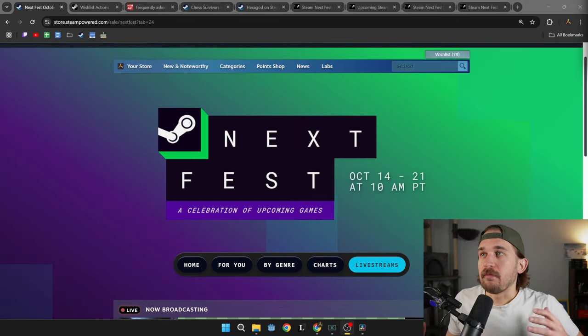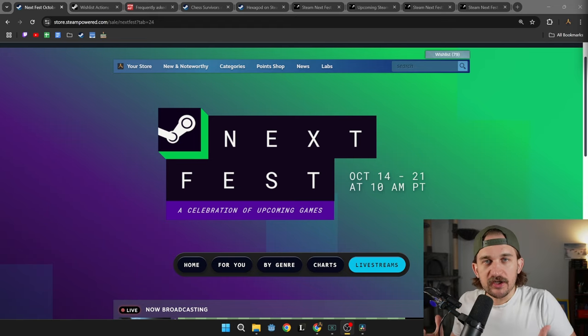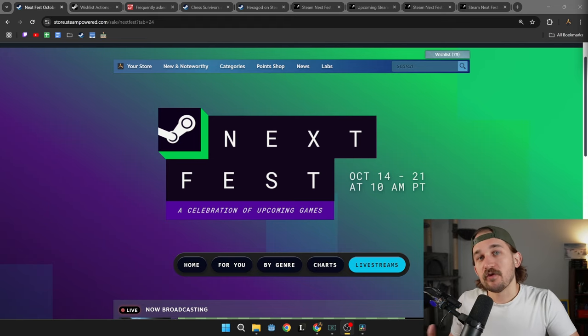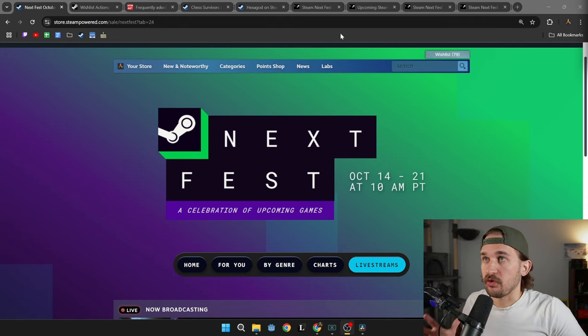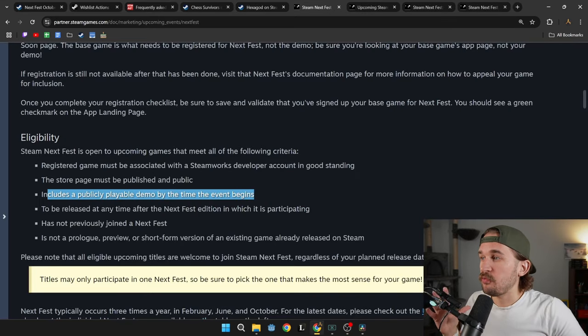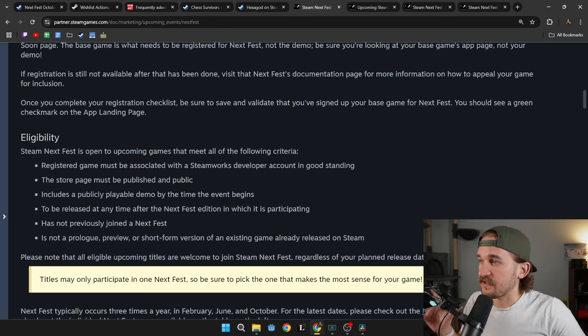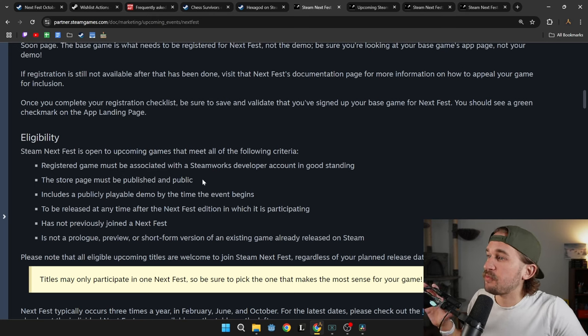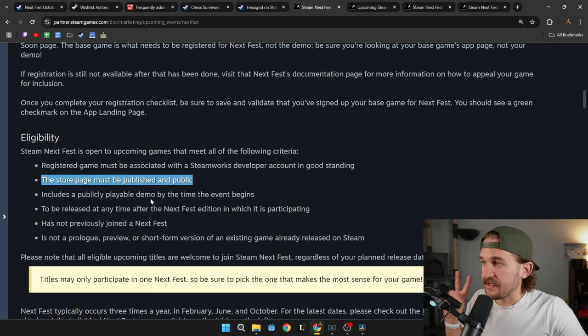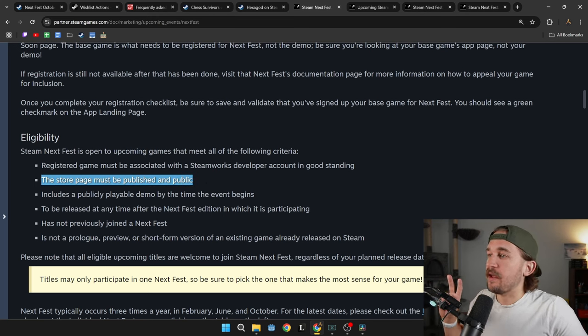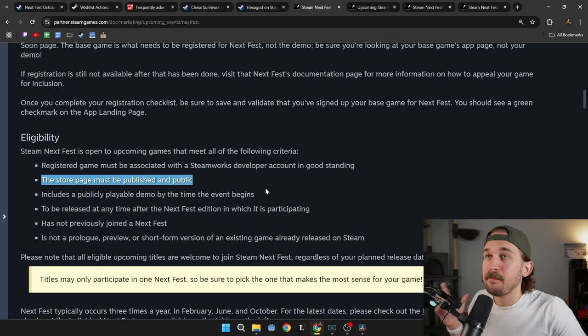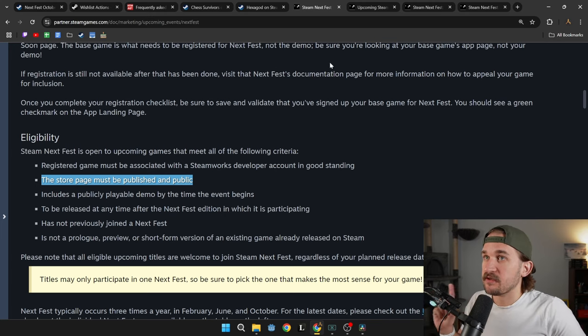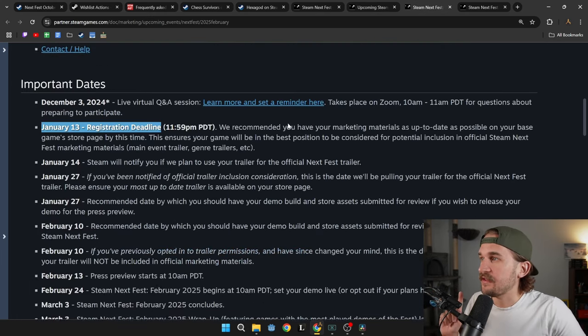But one of the things I love most about the Steam Next Fest is your ability to join this festival is entirely in your own control. You need two main things to join the Steam Next Fest. The first is your page must be publicly available. The second is you need to have a publicly playable demo by the time the event begins, which means that there's important deadlines for you to be able to hit this.